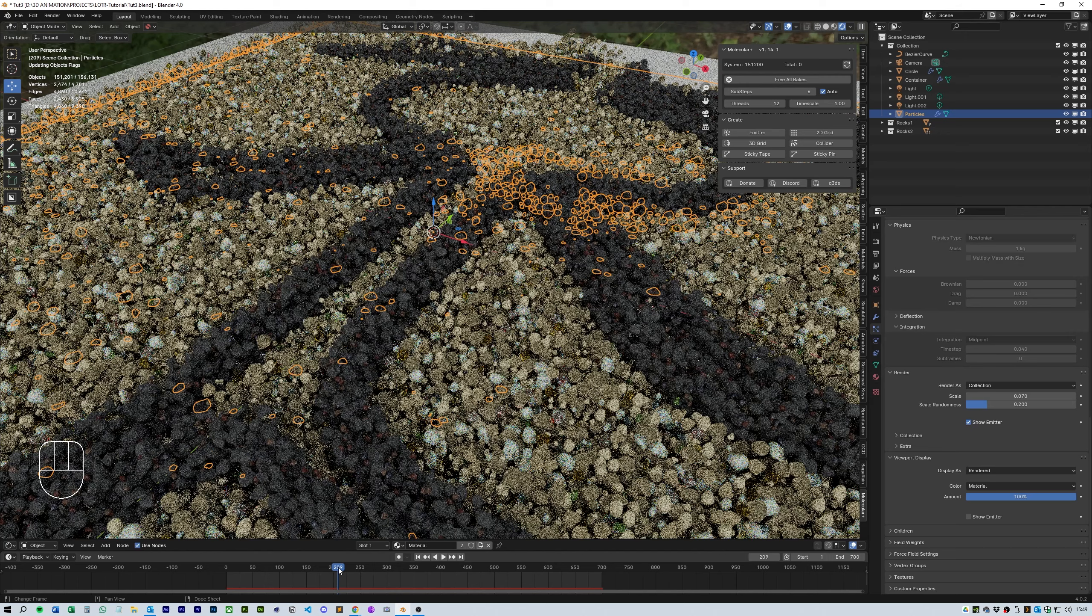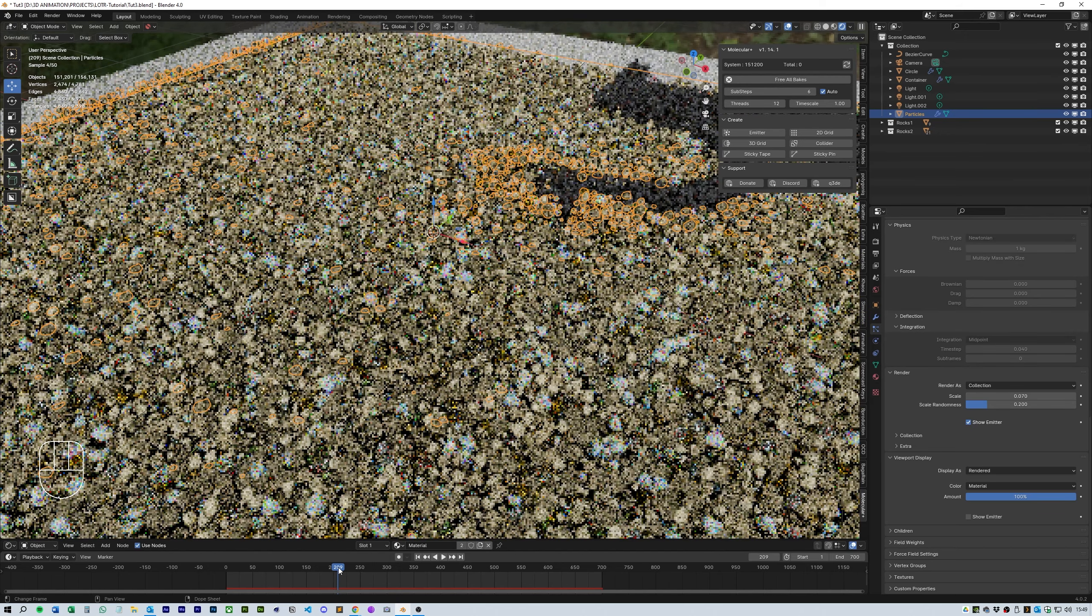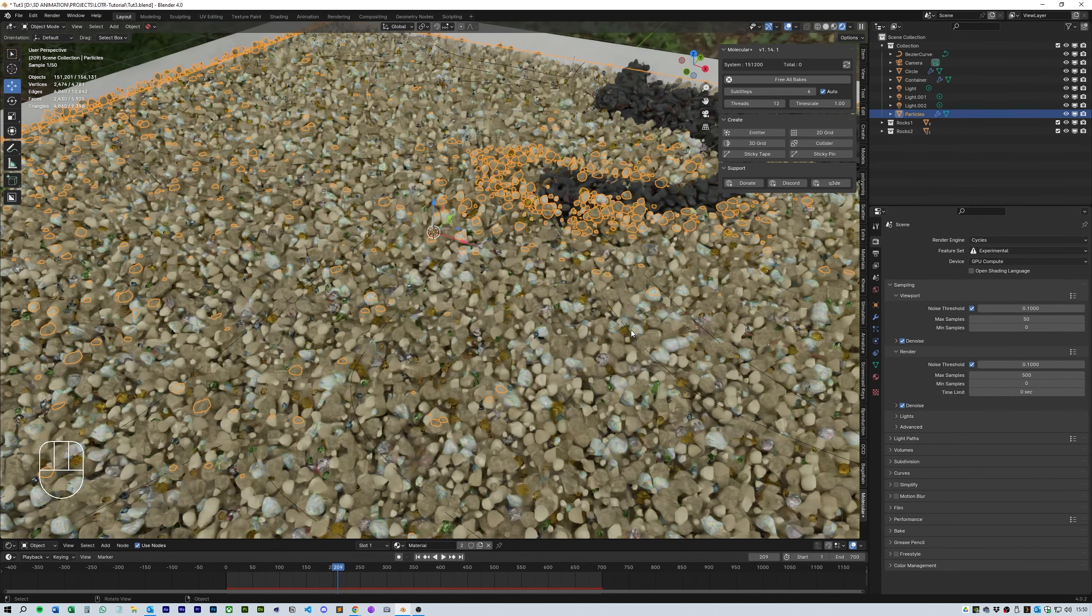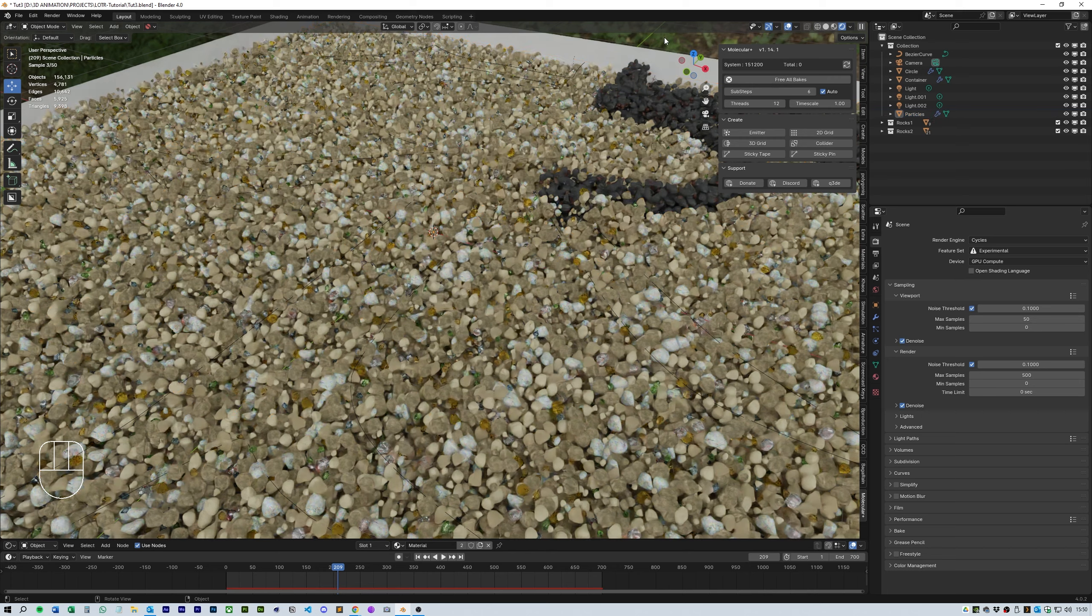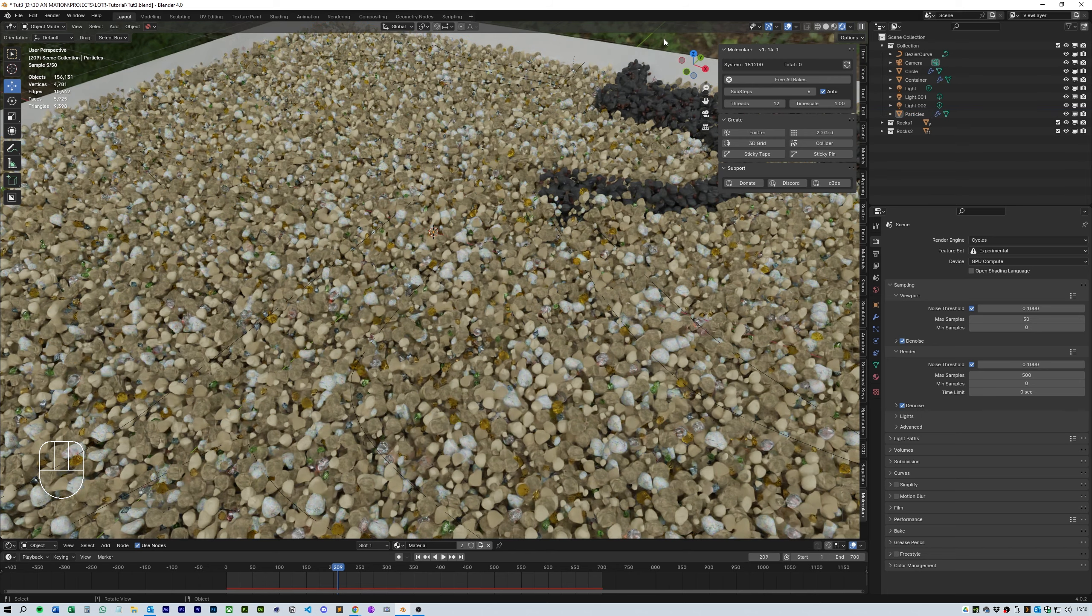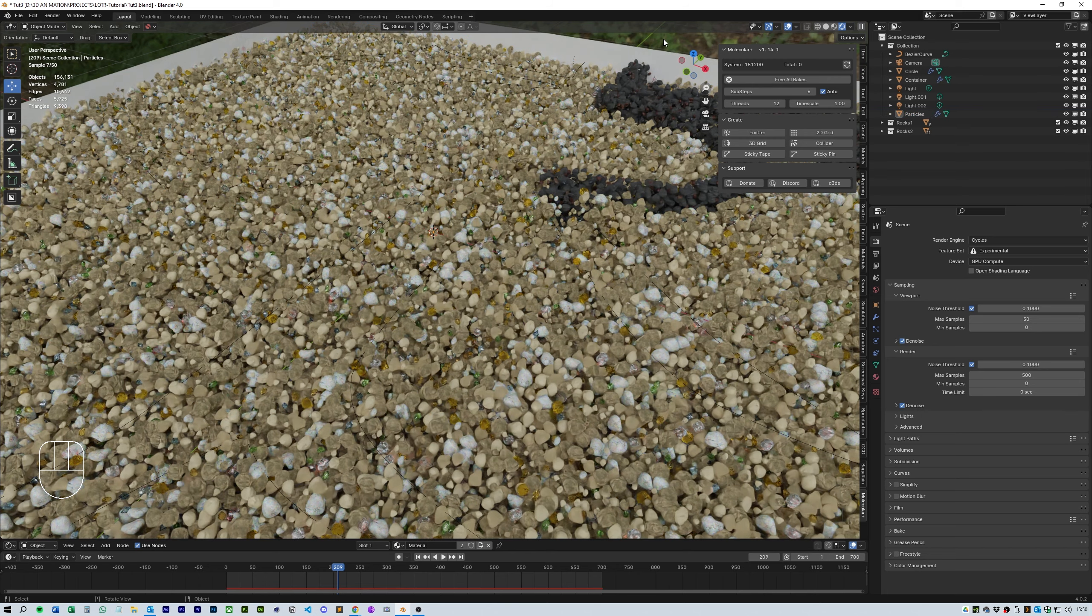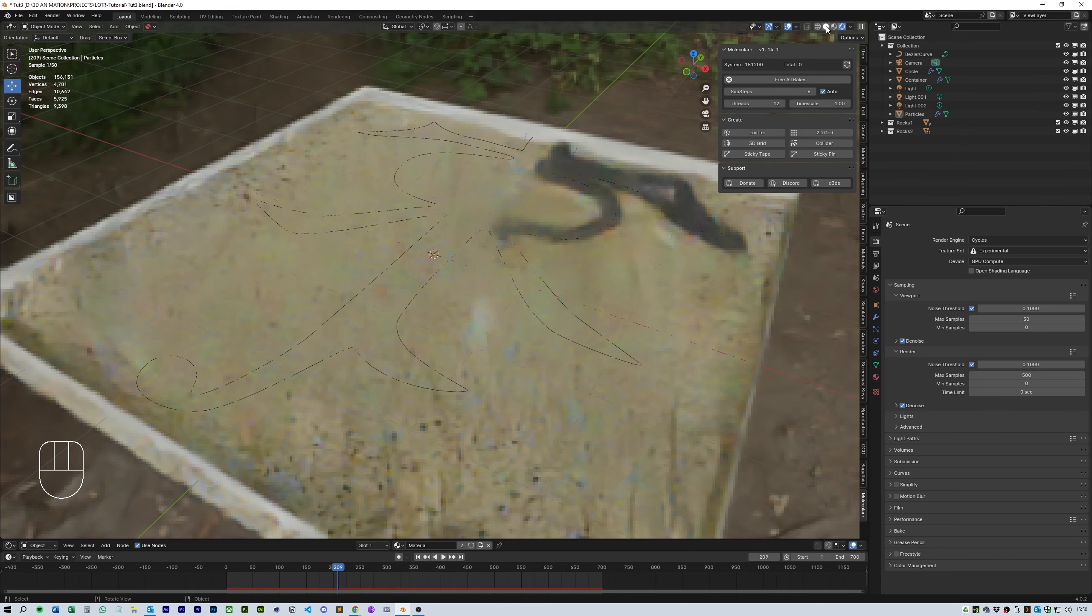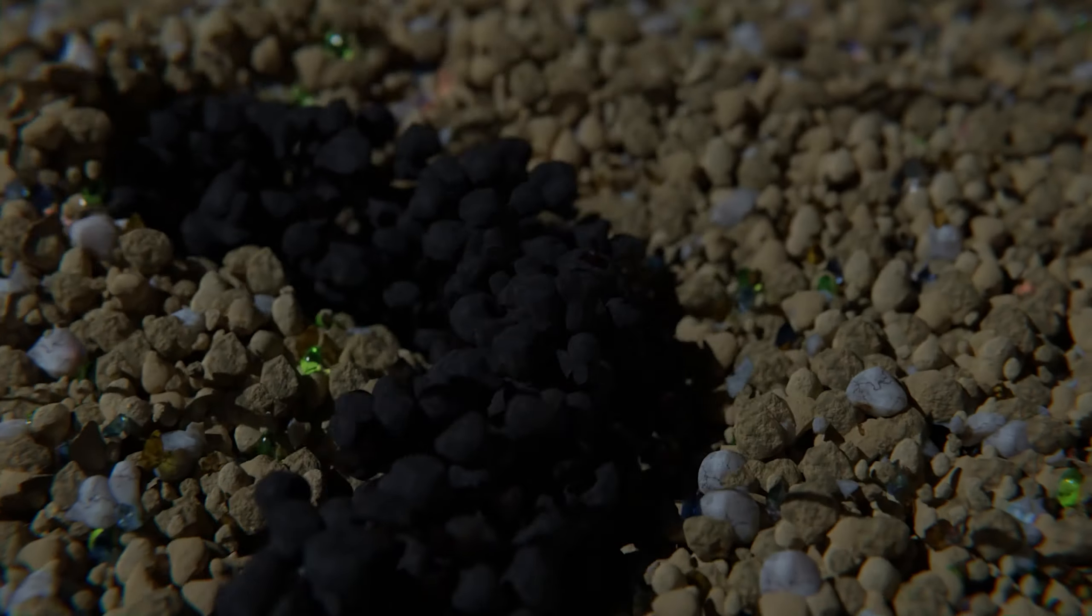I'll include the rock samples and textures along with my own blend file in the description so you can try it out for yourself. Once you have molecular installed all you need to do is hit simulate and it should create the simulation for you.